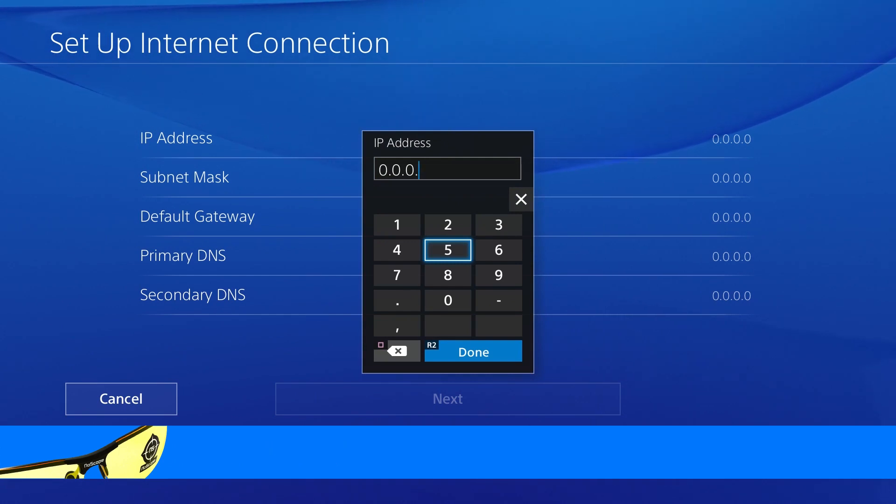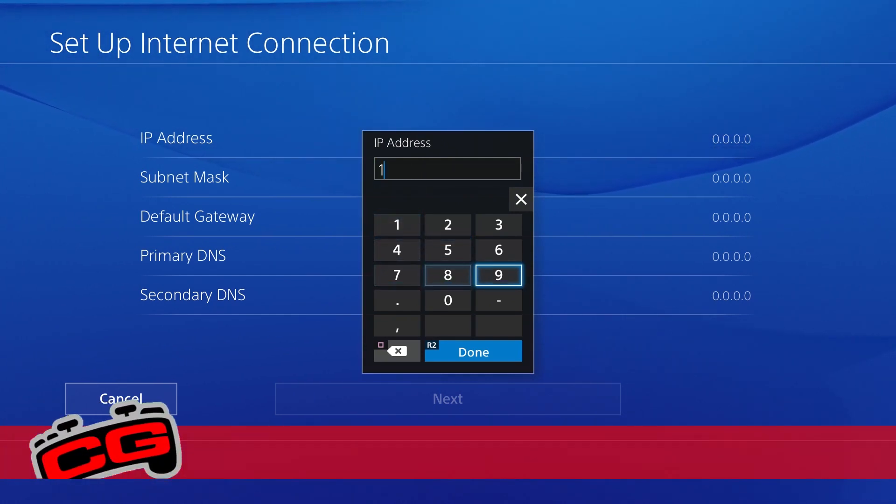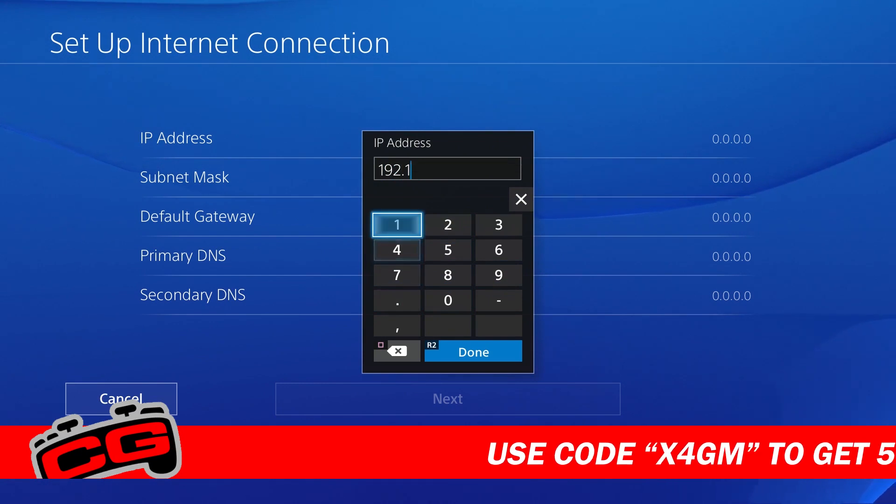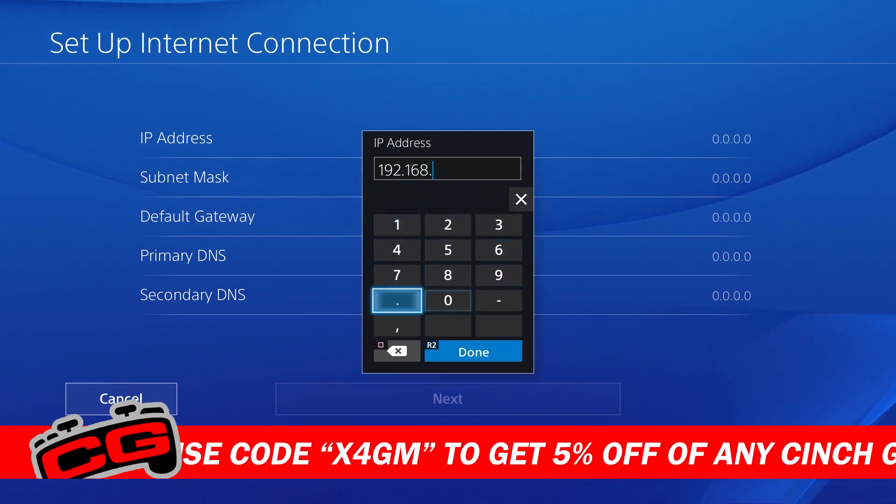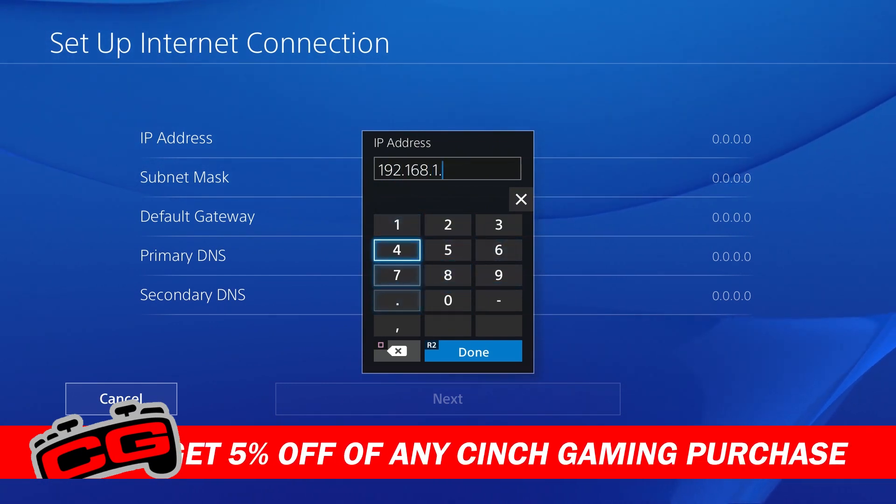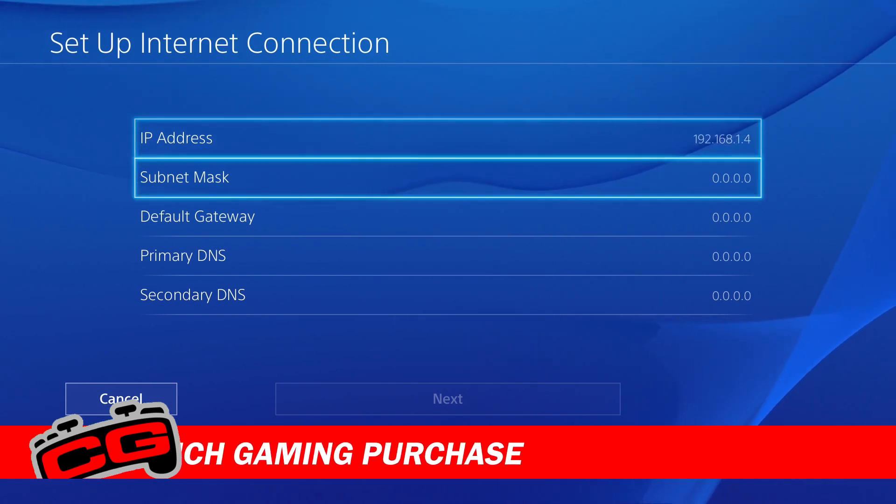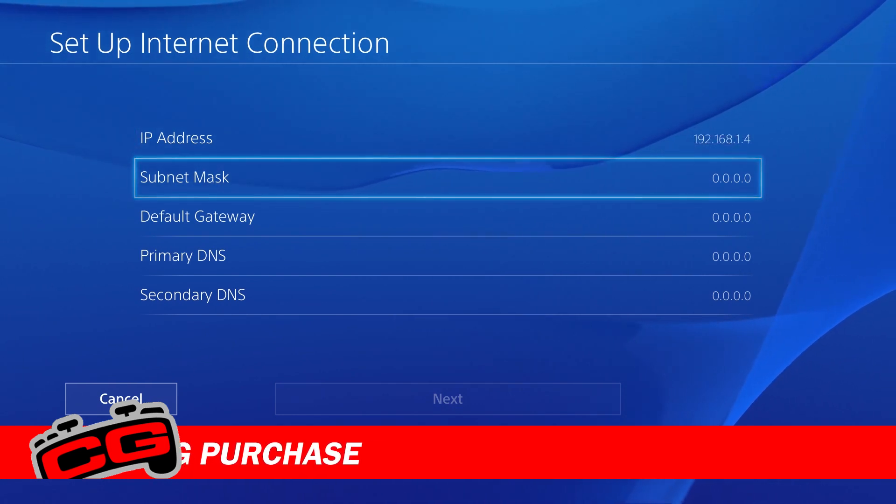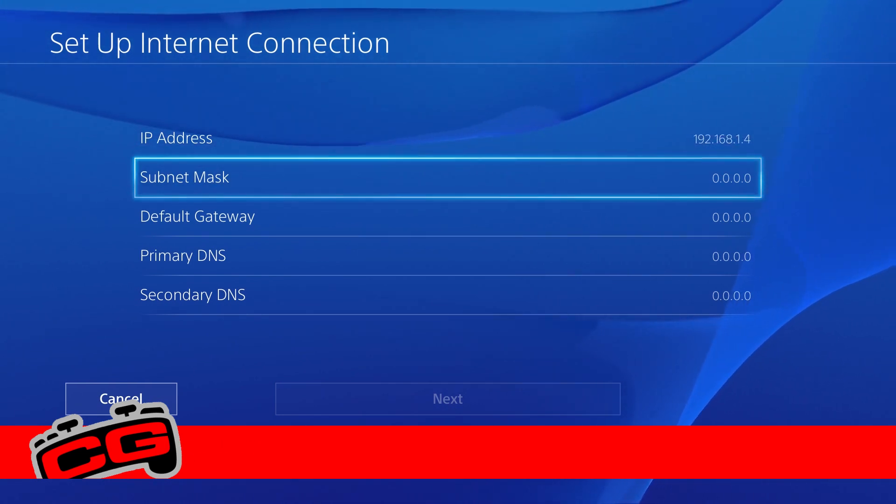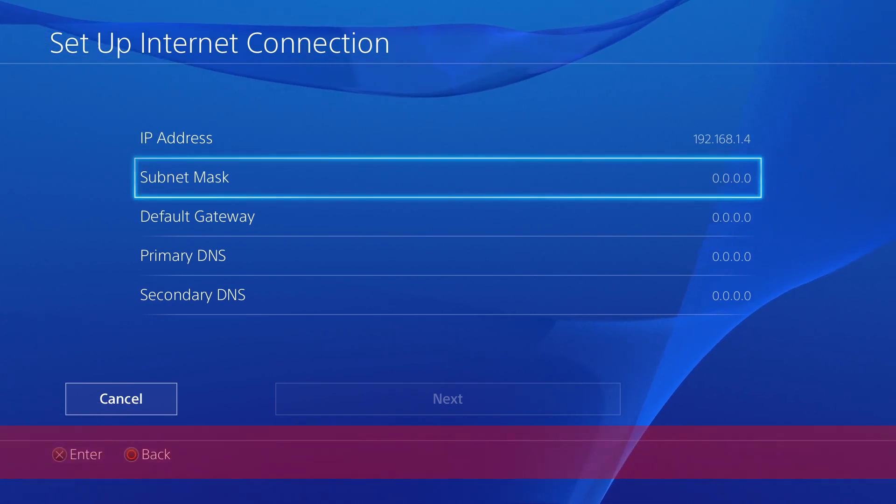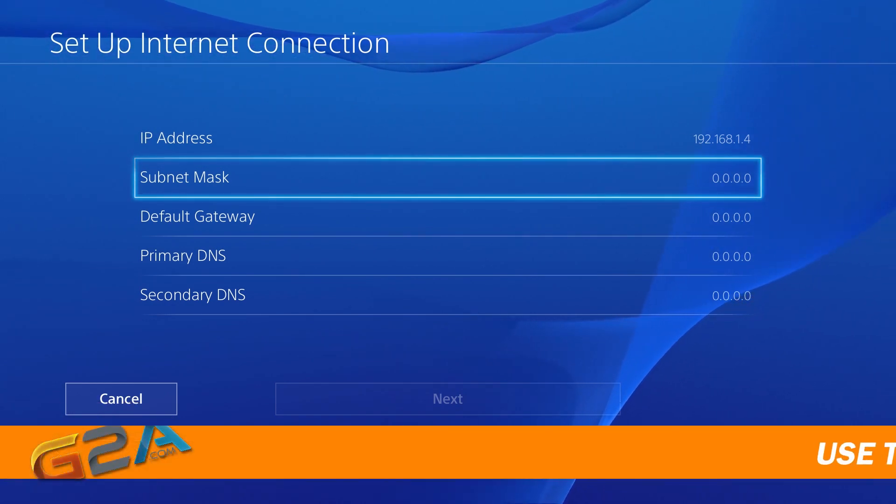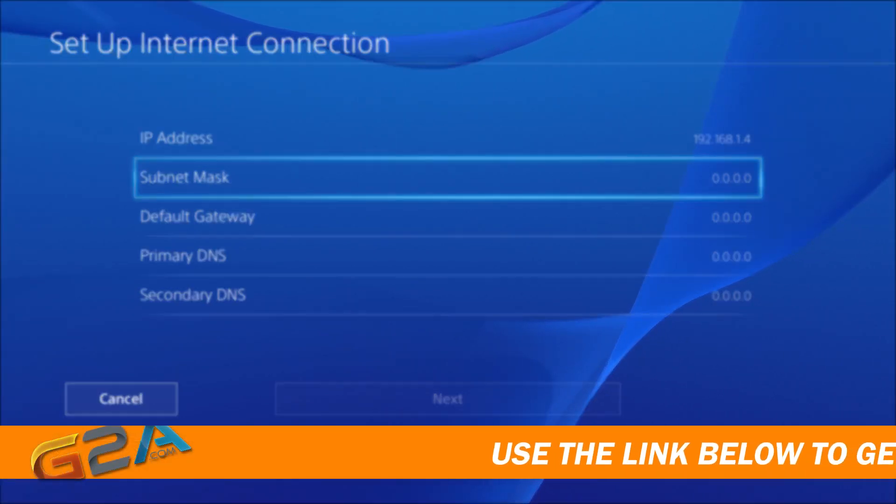I'm going to be putting my IP address. I'm just going to show you guys right here. I'm going to put 192.168.1.4, and then I'm going to put my subnet mask, my default gateway, my primary DNS, anything else I need to put. All right, so I'll be right back.